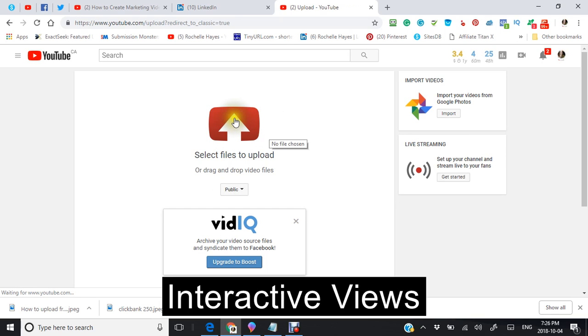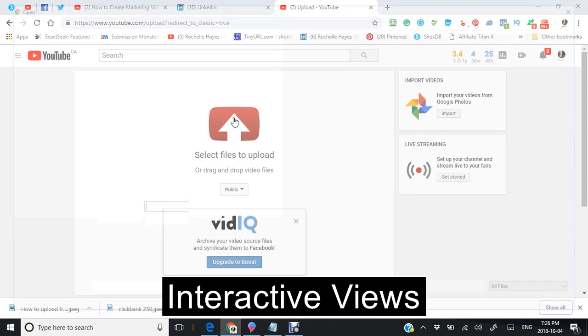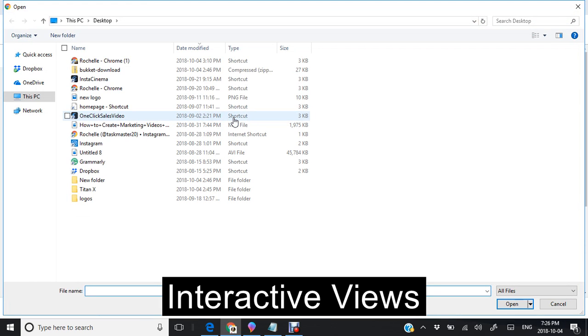Now for most people when you're first time on YouTube you may not know how to do this, so this is the easiest way to do it.